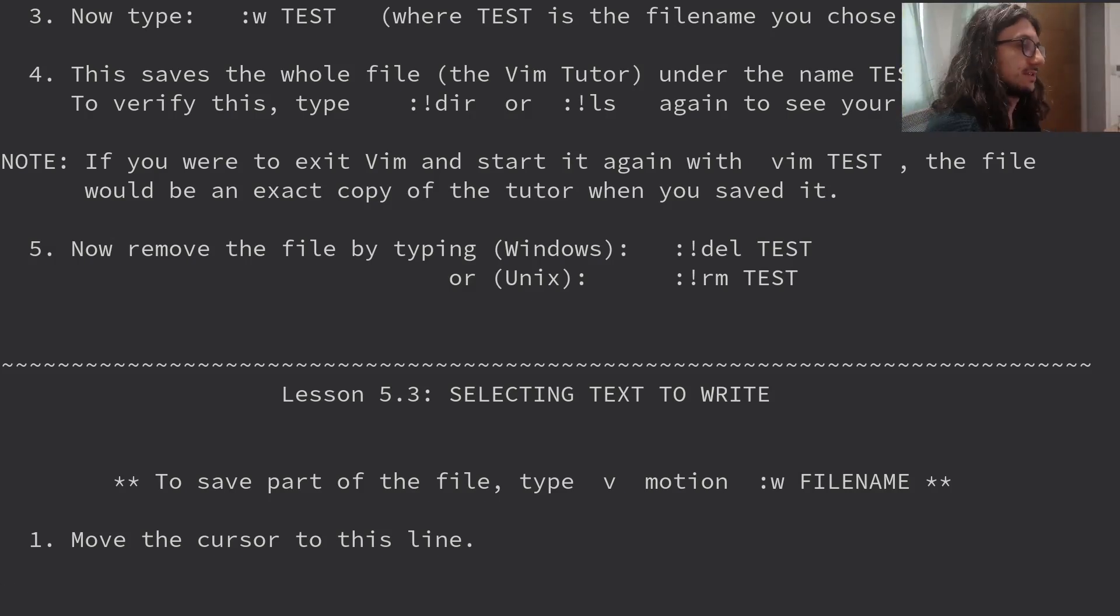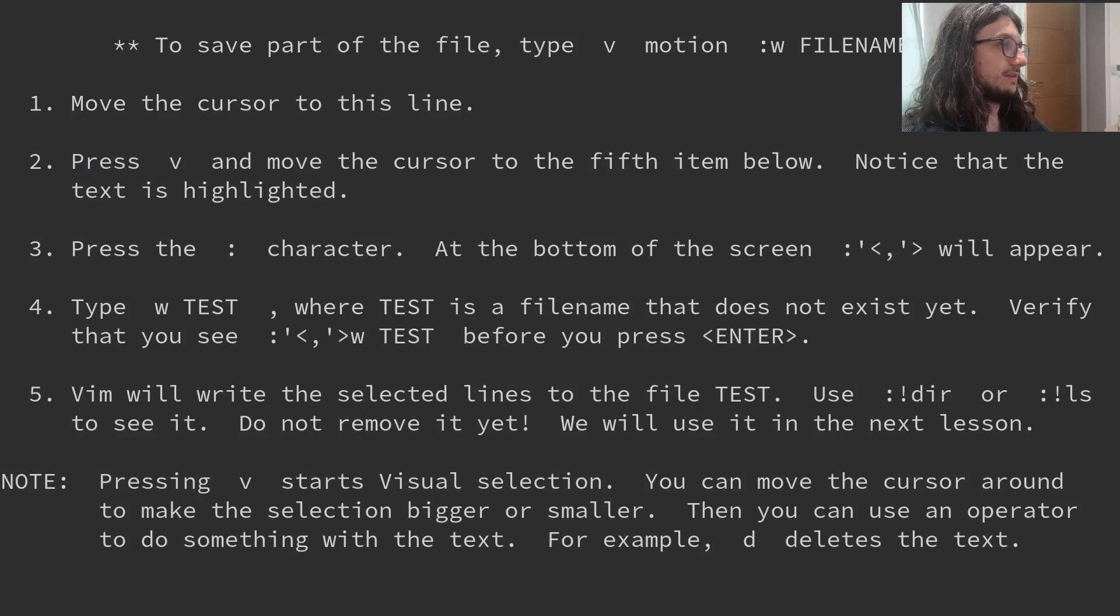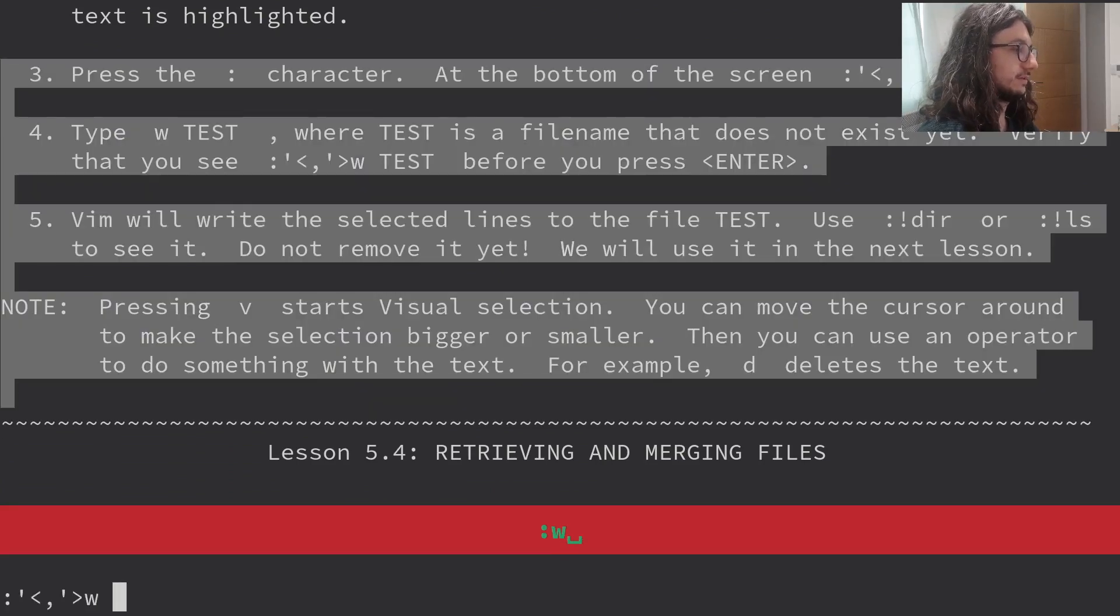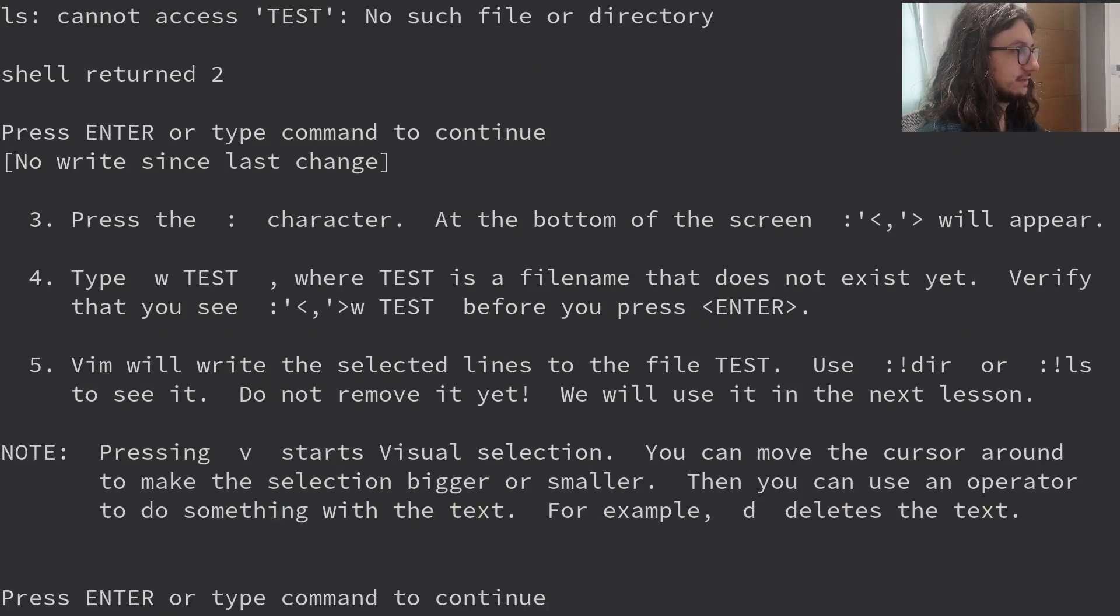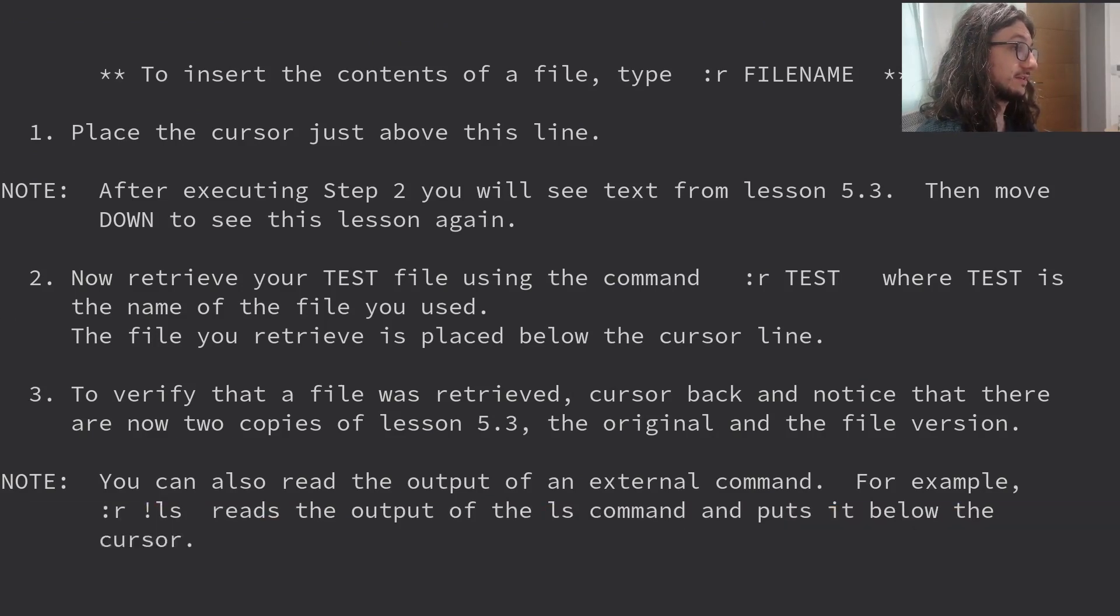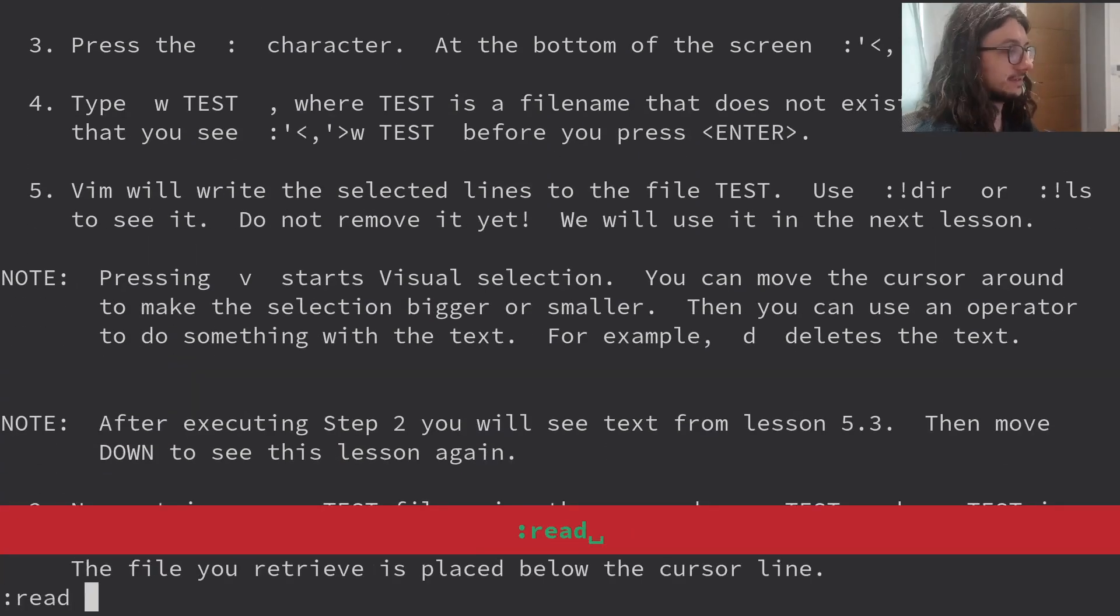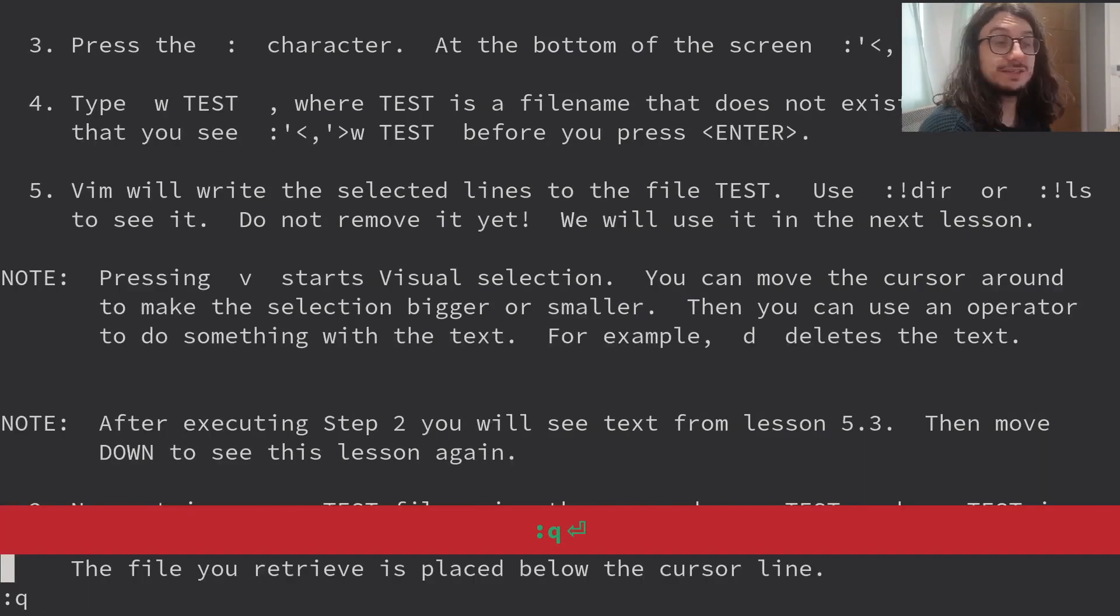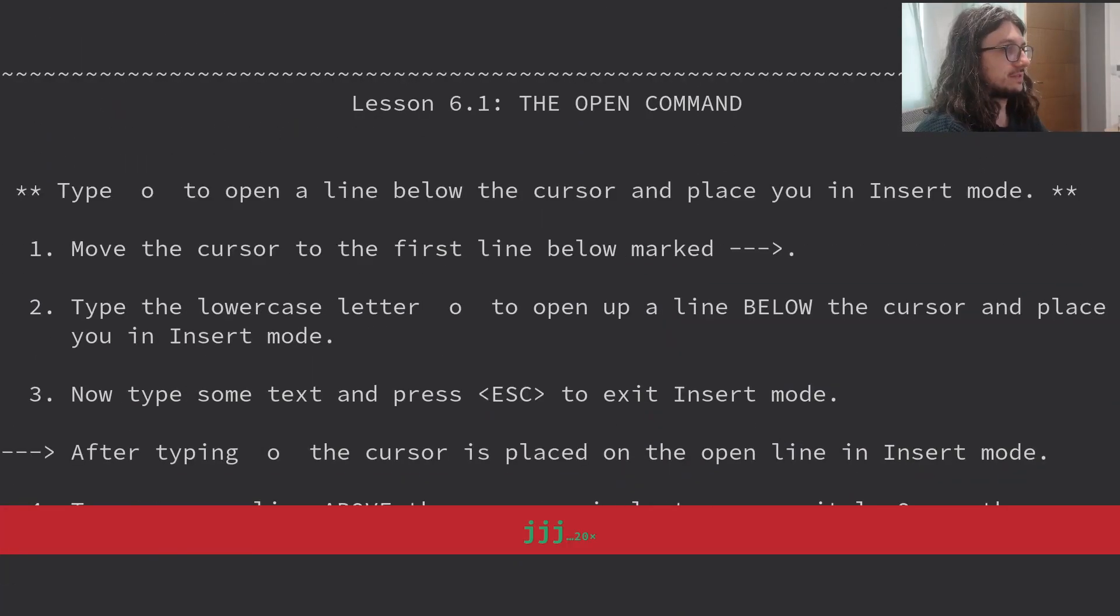More on writing files. To save the changes you made to the text, type W file name. We know that. Choose a file that does not exist yet, such as test. Now type W test. This saves the full file, the VimTutor, under the name test. To verify this type bang LS test. We'll do that to see if test exists. Look at that. If you were to exit Vim and start again with the Vim test, the file would be exactly correct when you save it. Now remove the file by typing RM test. Cannot access test. It works, guys. Excel commands work. Who would have thought? Very cool. Selecting text to write. Save the file. Type V. I like visual. It's very, and it always feels like cheating. Retrieving and merging files. To insert the contents of a file, type R file name. I always type read. I didn't actually know you could just type R for that. That is. Look at that. I've always typed read. I've known that you can just type R. You can also read the output of an external command. That's useful too.